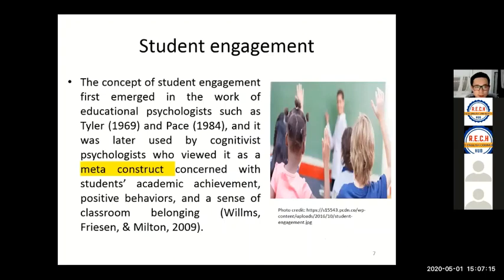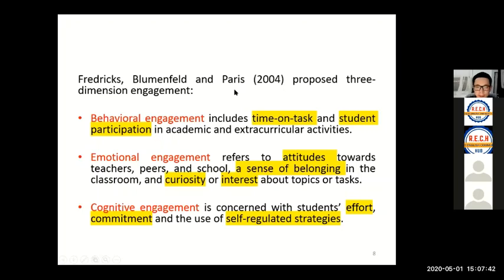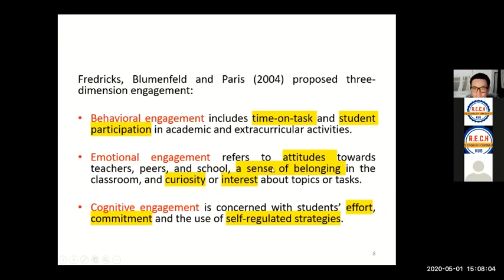Now let's move on to the second key term: student engagement. The concept of student engagement emerged in works of educational psychologists. It is considered a meta-construct because it encompasses multiple dimensions. Among all the dimensions, Fredericks, Blumenfeld, and Paris propose three-dimensional engagement: behavioral engagement, which refers to time on task and student participation; emotional engagement, concerned with attitudes, sense of belonging, and student curiosity; and cognitive engagement, which refers to students' effort, commitment, and use of self-regulated strategies.